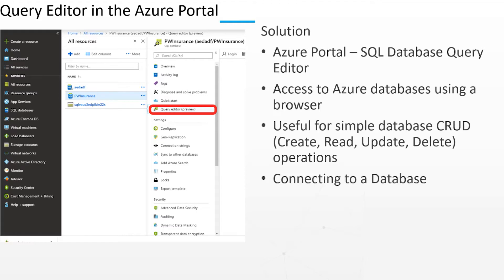The fact is that SQL Database Query Editor cannot take the place of SQL Server Management Studio and it is not a competitor to SSMS. If you're already familiar with writing queries in SSMS, you'll feel right at home in the in-browser query editor.